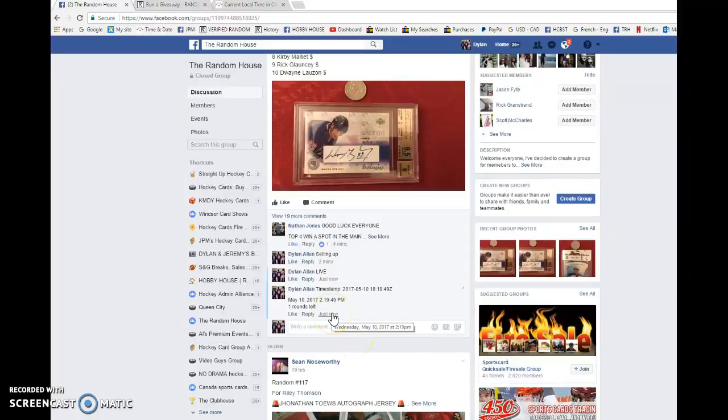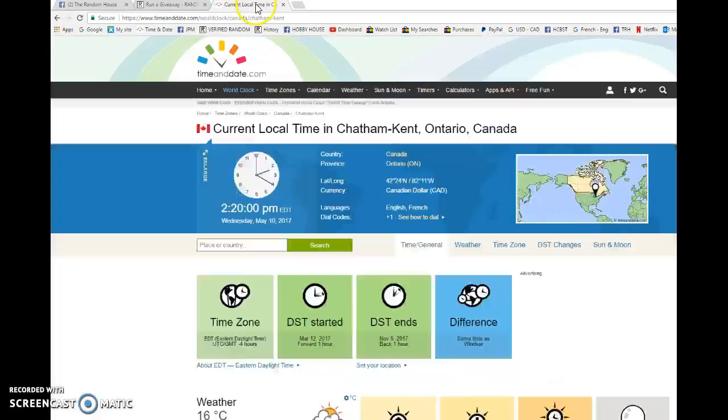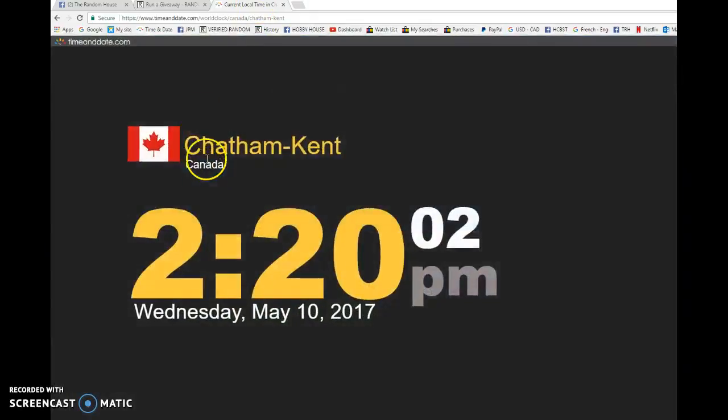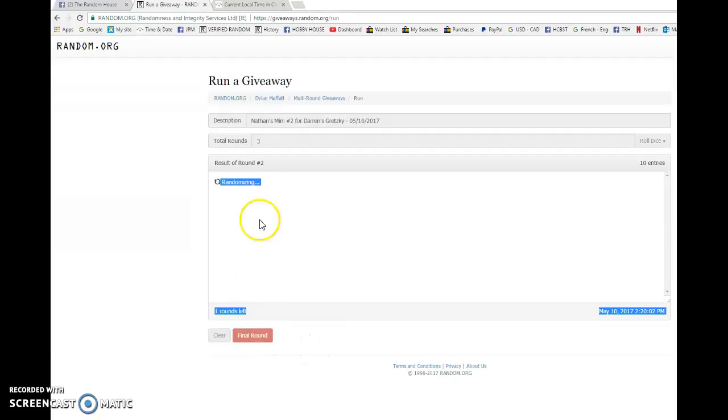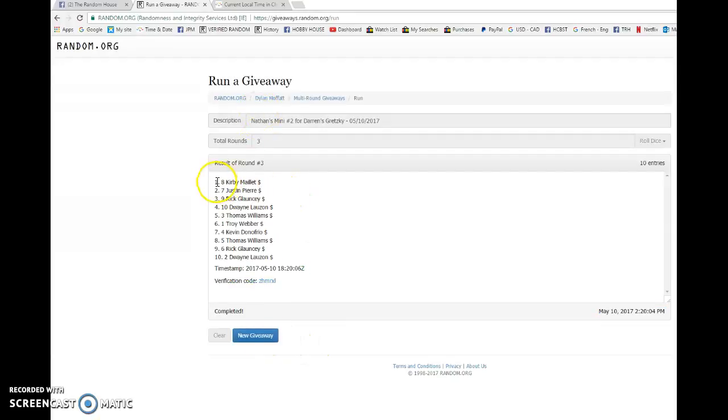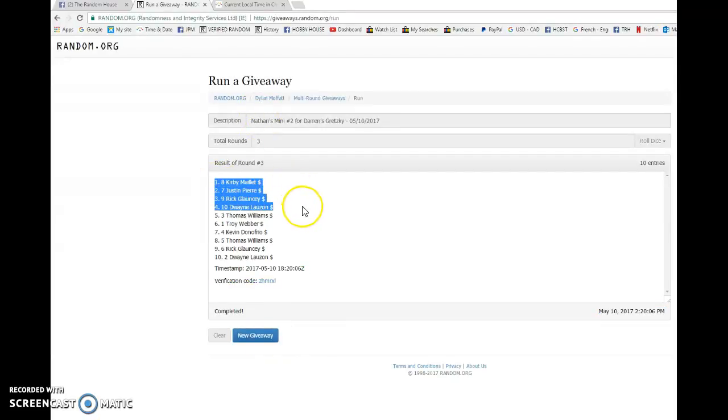It's 220 now, May 10th, and the top four winners, good luck guys. Mini winners are Kirby, Justin, Rick, and Dwayne, in spots 8, 7, 9, and 10. Please head to the main and pick your spots in that order.